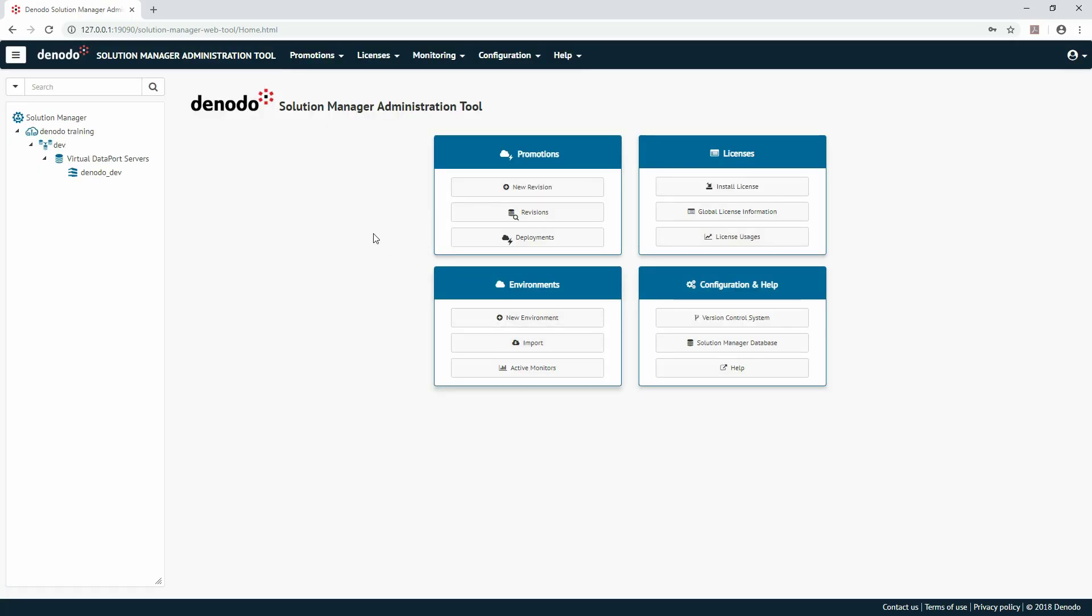The deployment tree on the left-hand side of the Solution Manager shows information about the configured environments. Those environments include clusters within an environment and configured virtual data port and scheduler servers within clusters. Here you can see we already have an environment, cluster, and servers configured.